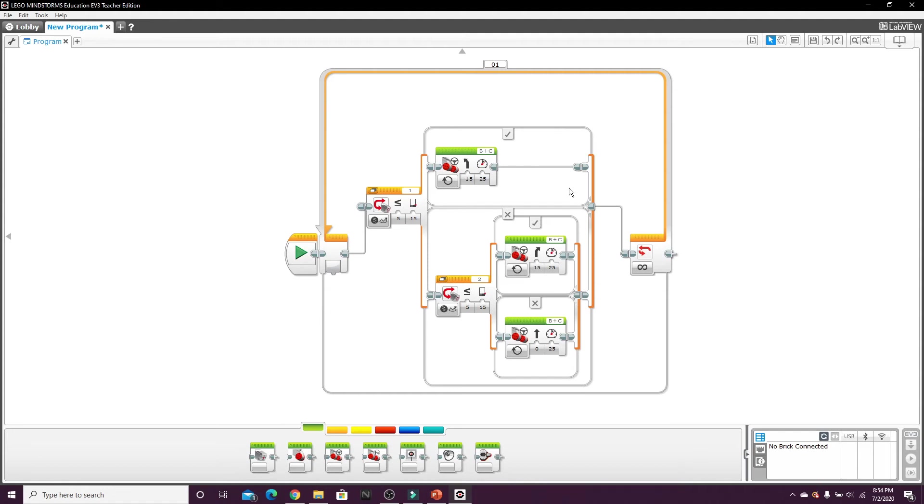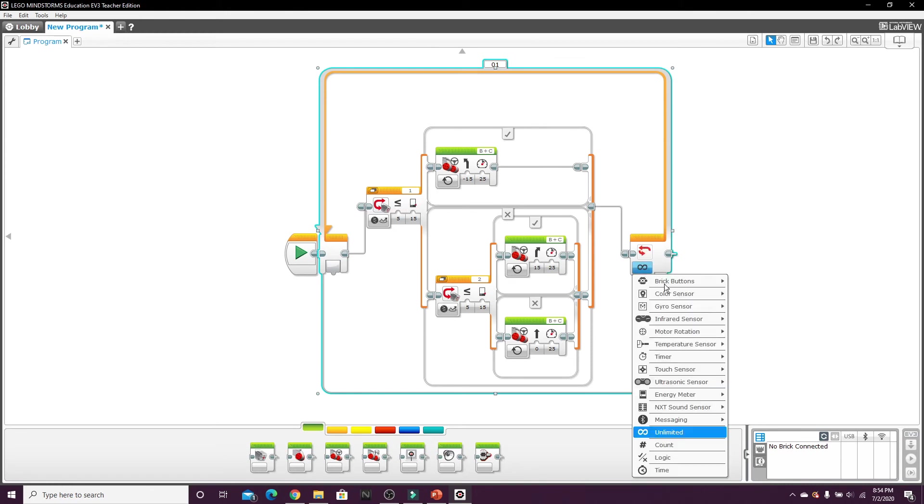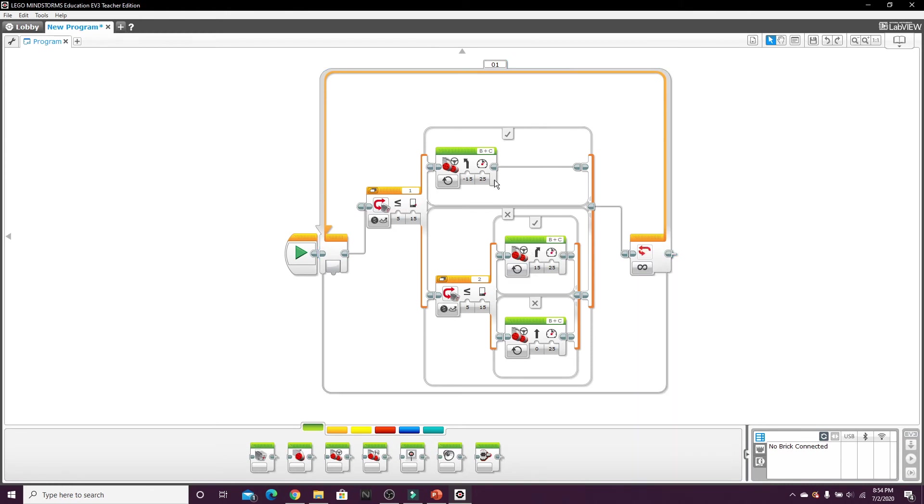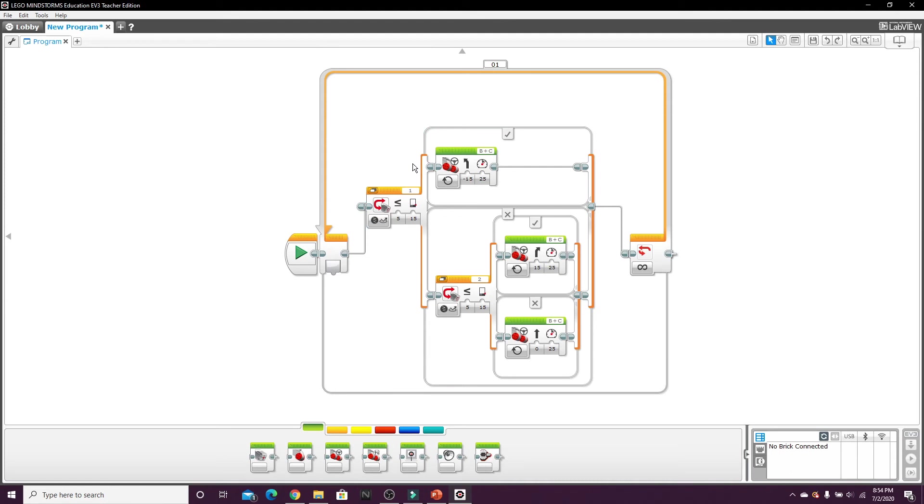And now let me just go over what the program does. So once again the loop is unlimited for tutorial purposes, which means whatever is inside this loop is going to happen an unlimited amount of times. The first switch loop which is on port one, my color sensor on the left, is going to look for black.